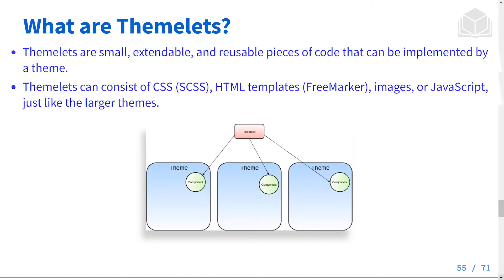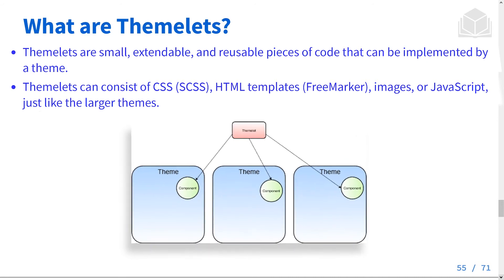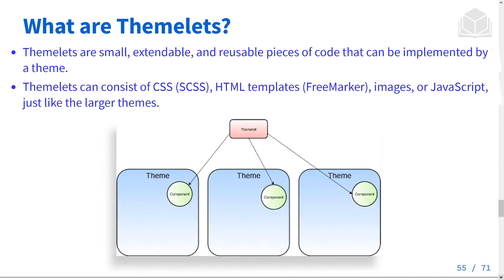Themelets can consist of CSS, or in our case SCSS, HTML templates which are FreeMarker files, images, or JavaScript, just like the larger themes.